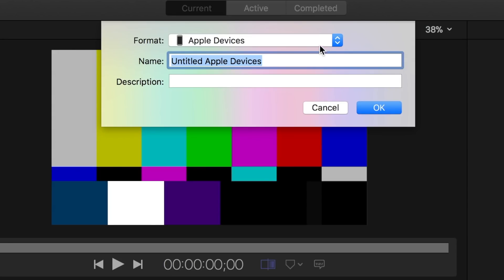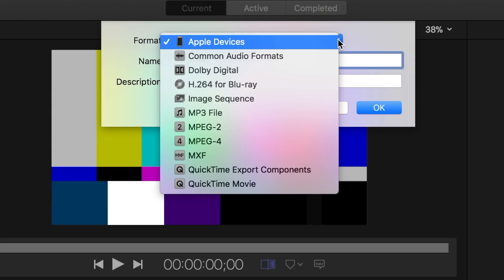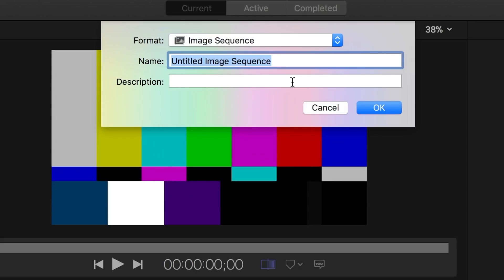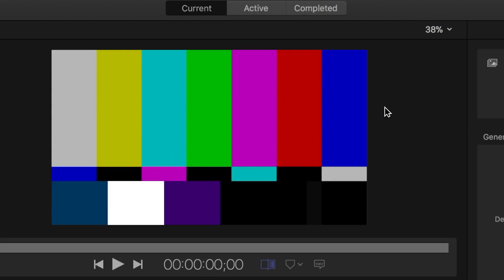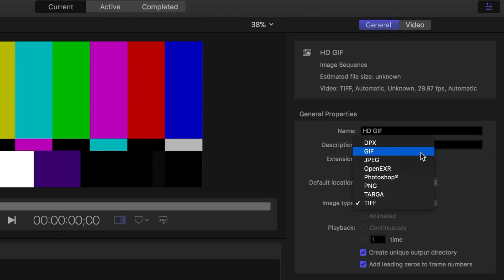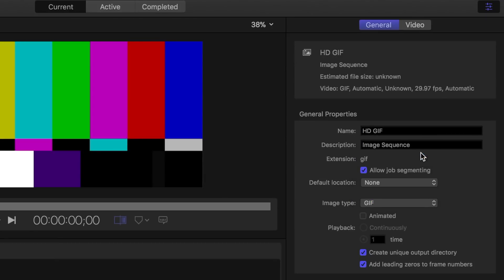From the format drop down menu, select image sequence and give it a name. Now over in the inspector, from the image type drop down menu, select GIF, and select the animated checkbox.